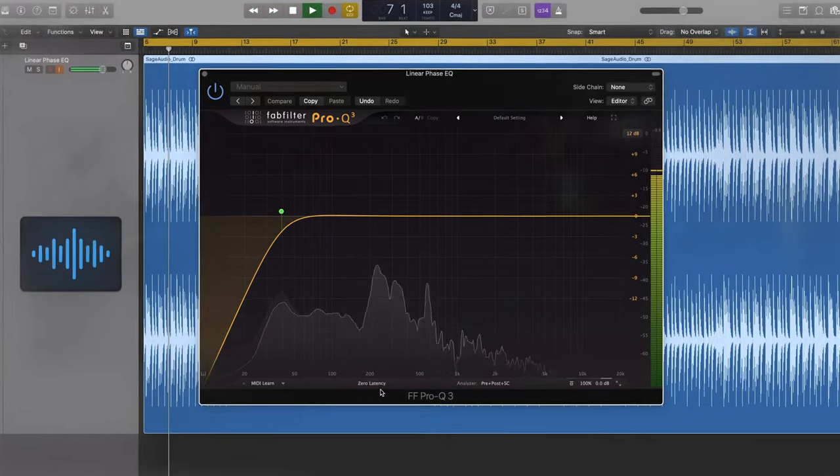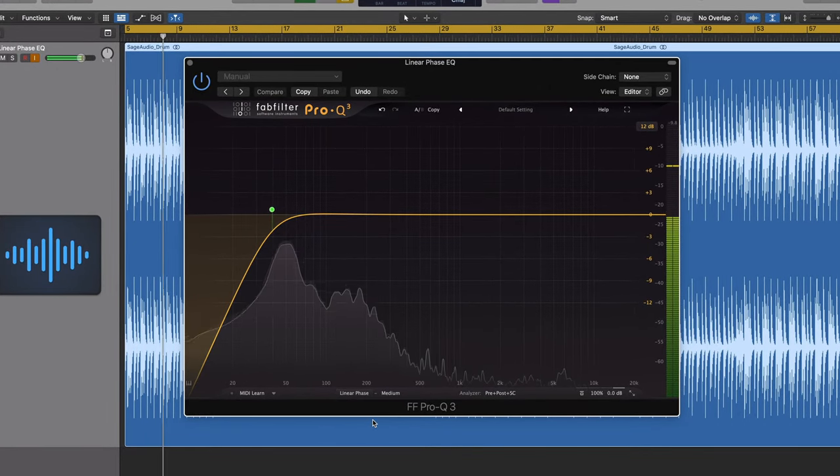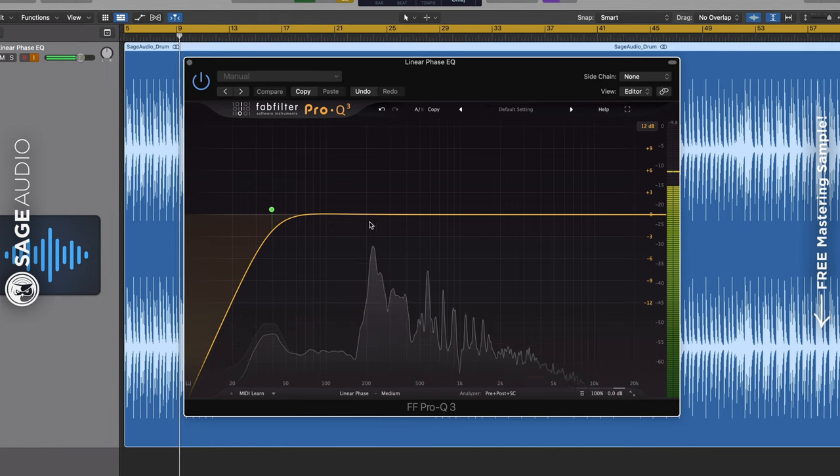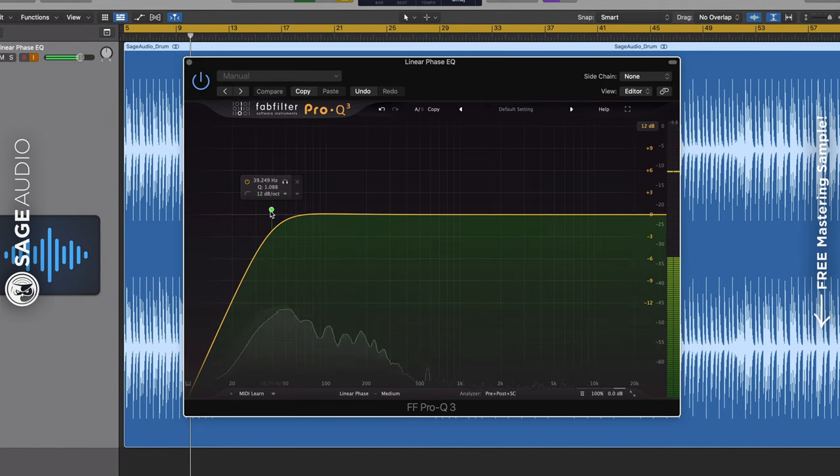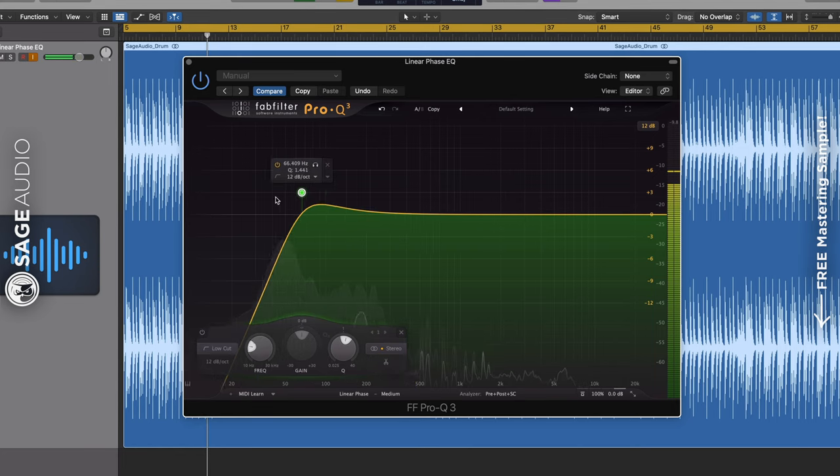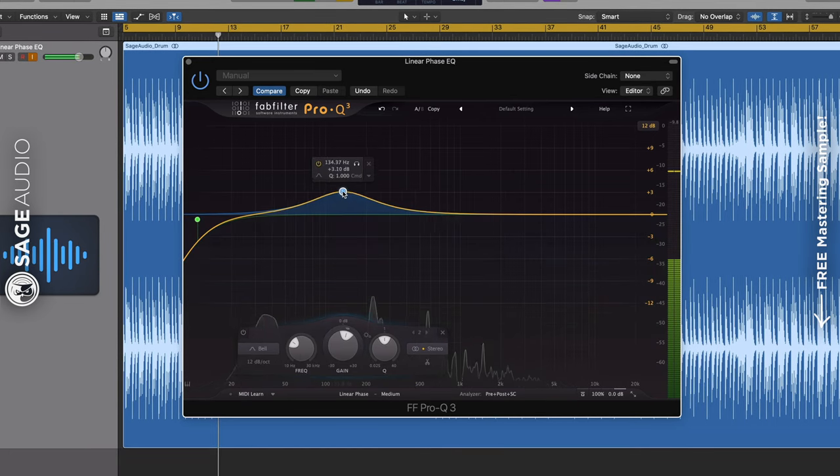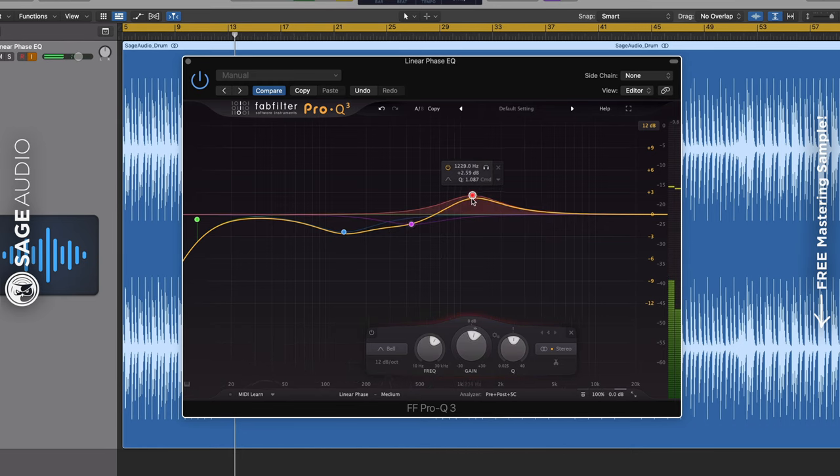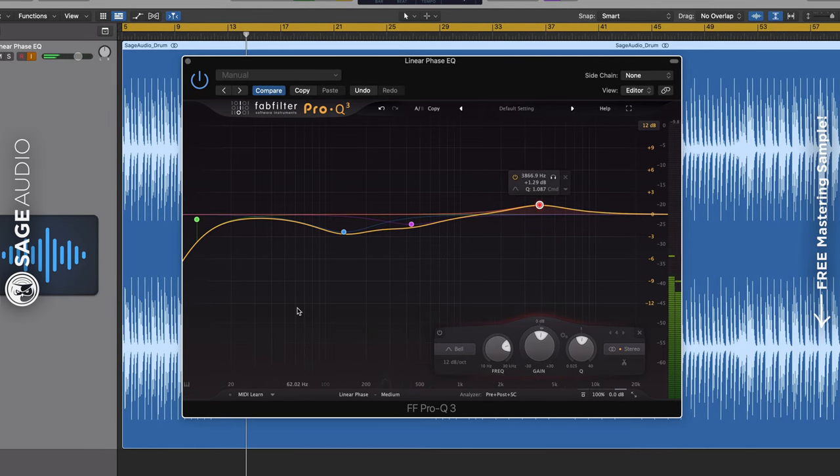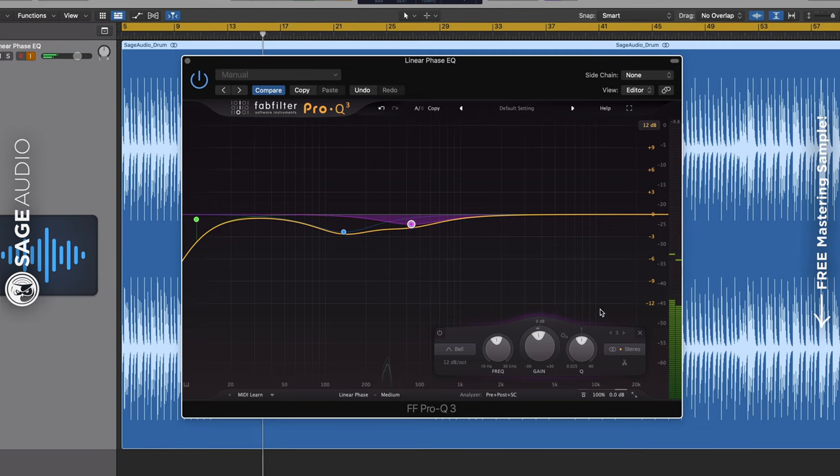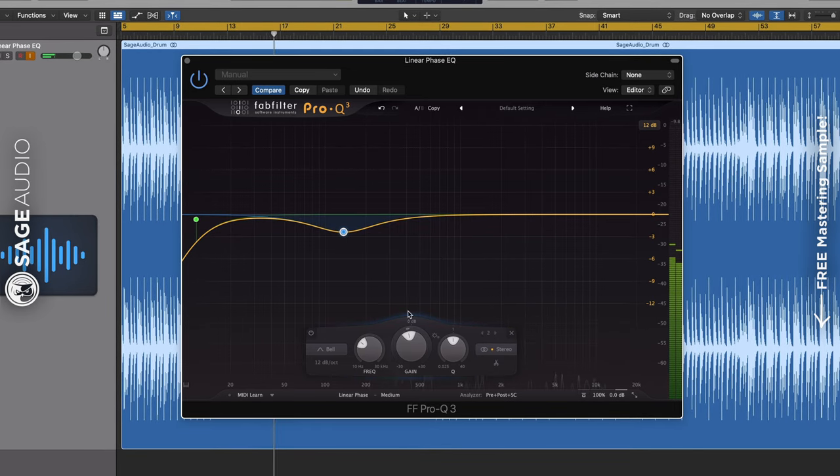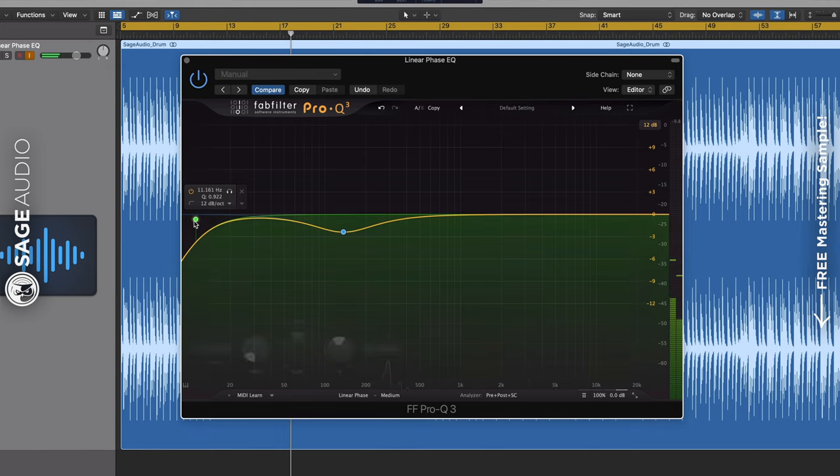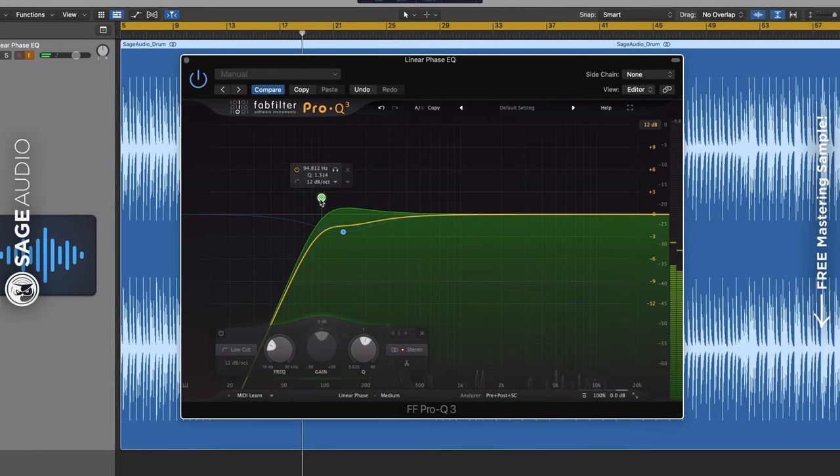Linear phase equalization is created by delaying all filters in an equalizer by a set equal amount. By delaying all of the filters equally, time discrepancies cannot occur amongst the various filters, in turn reducing phase interference. Now, this occurs at the expense of greater latency. Despite the greater latency that this causes, less phase cancellation is an important part of mastering, as it results in more accurate equalization.